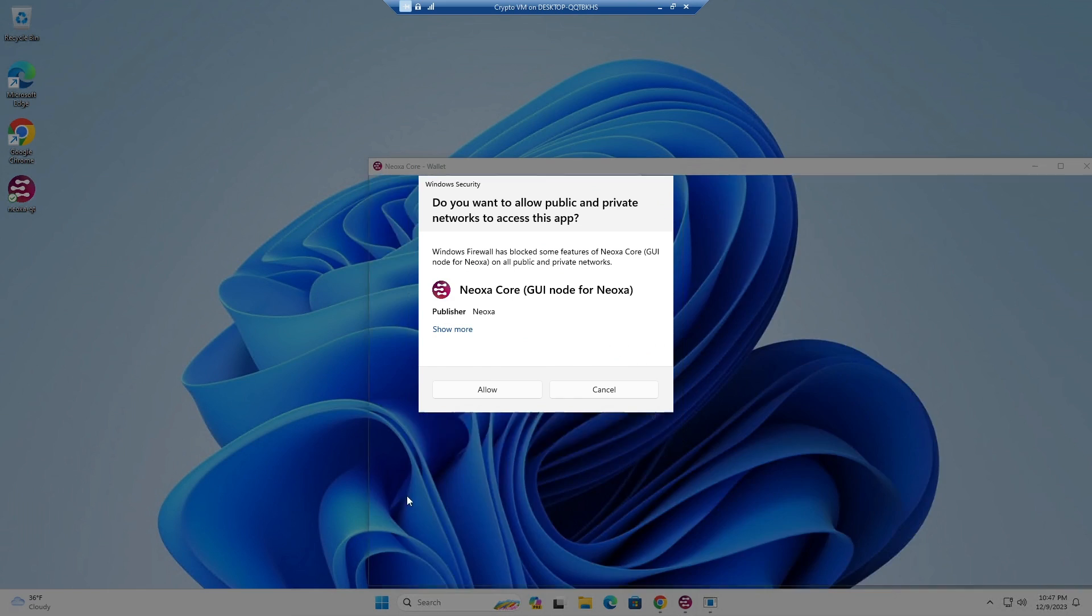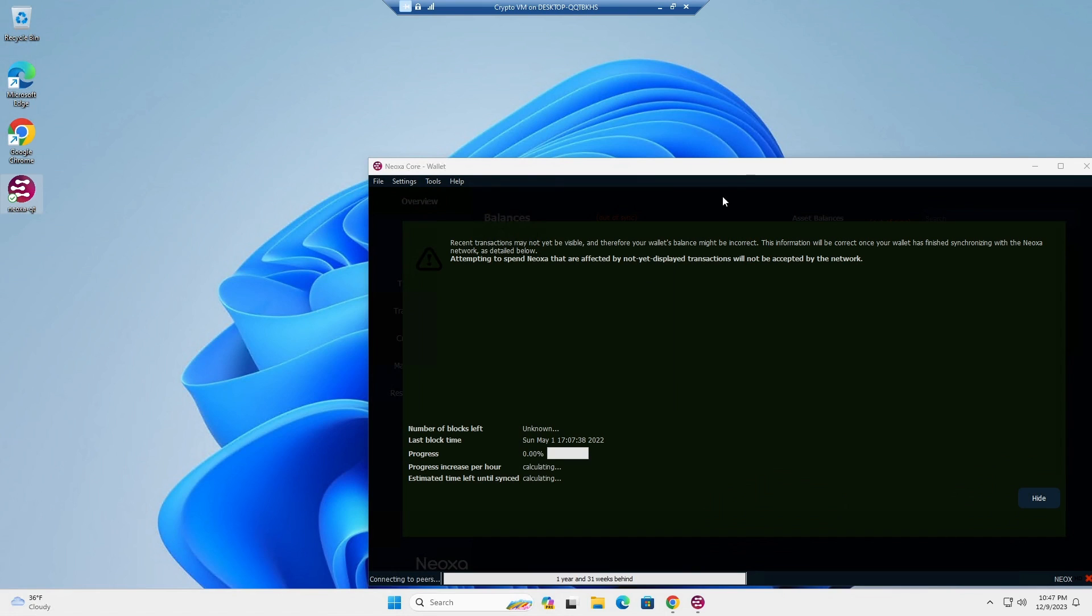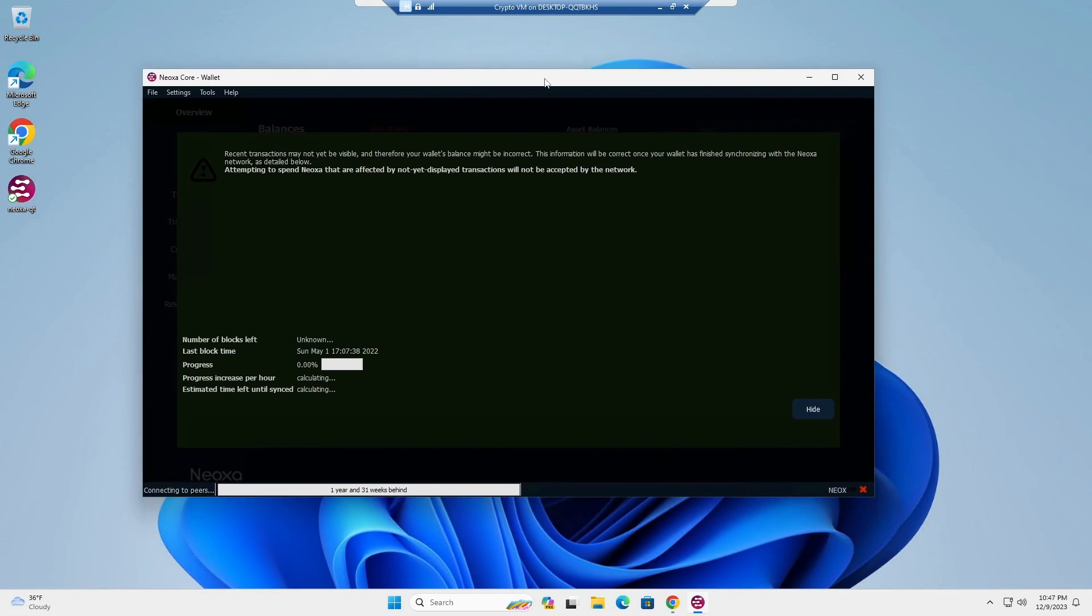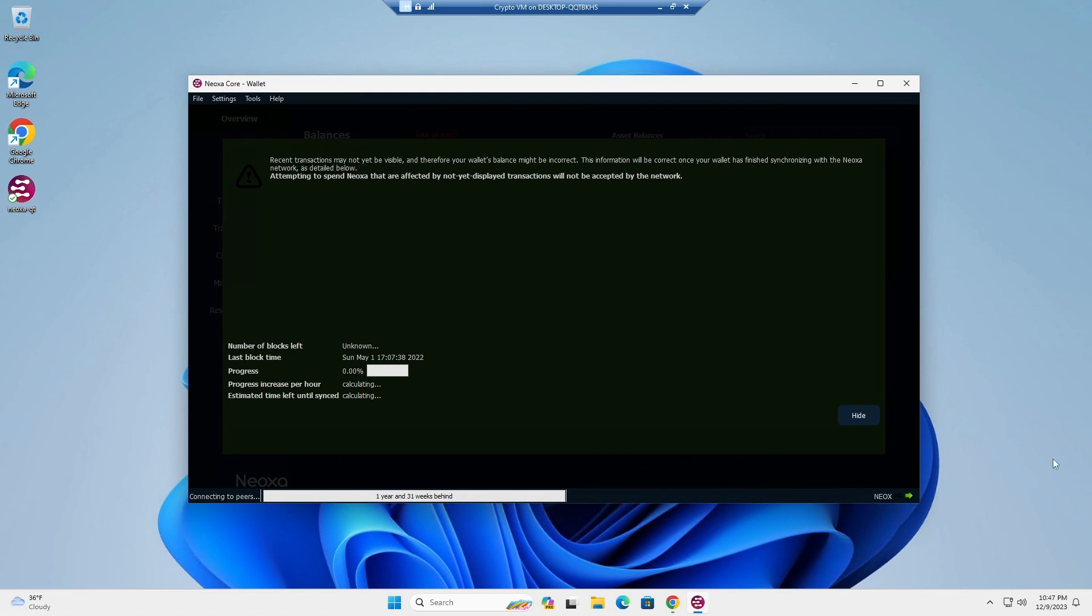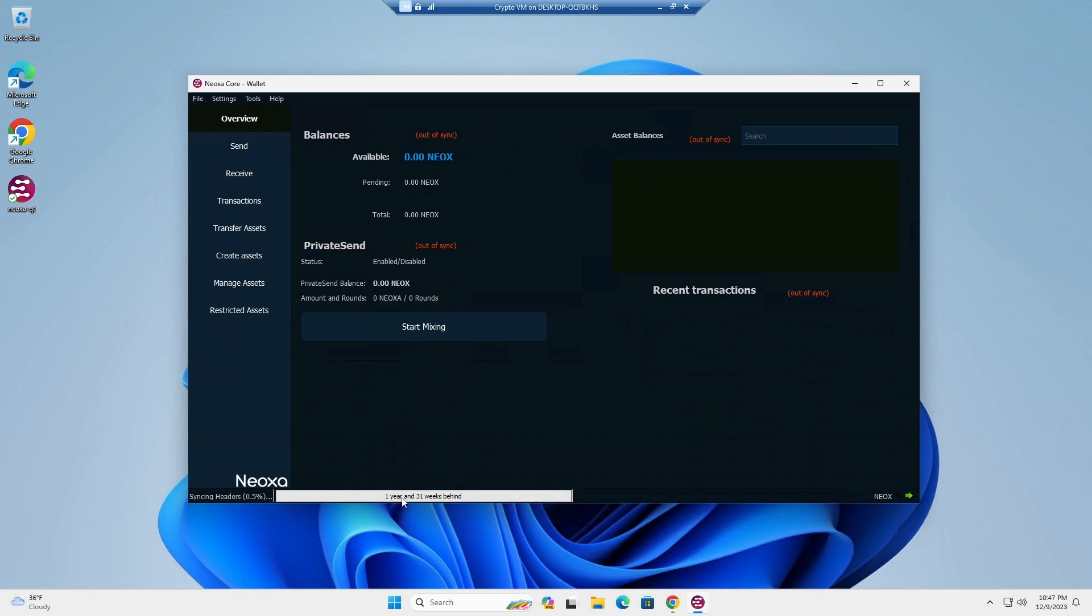And you'll see here that the blockchain is now syncing. It'll go through all of the blocks and sync them up locally. You can then hide this and here you have your wallet.